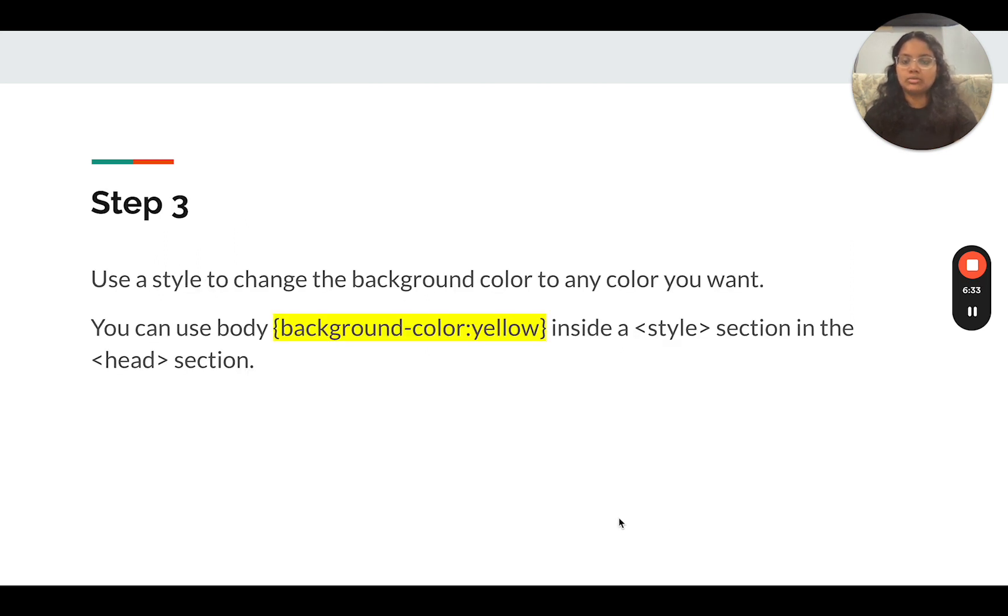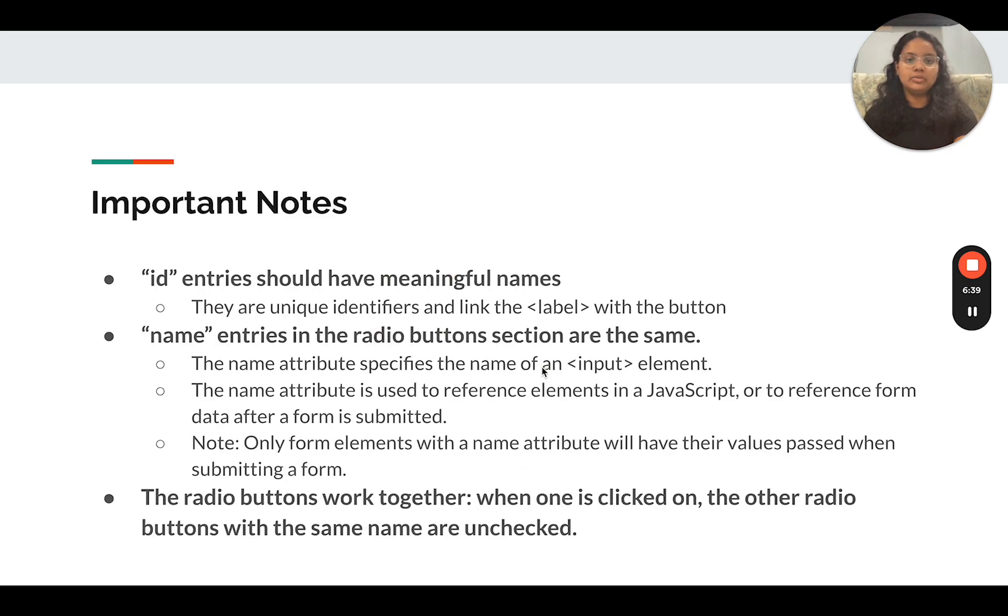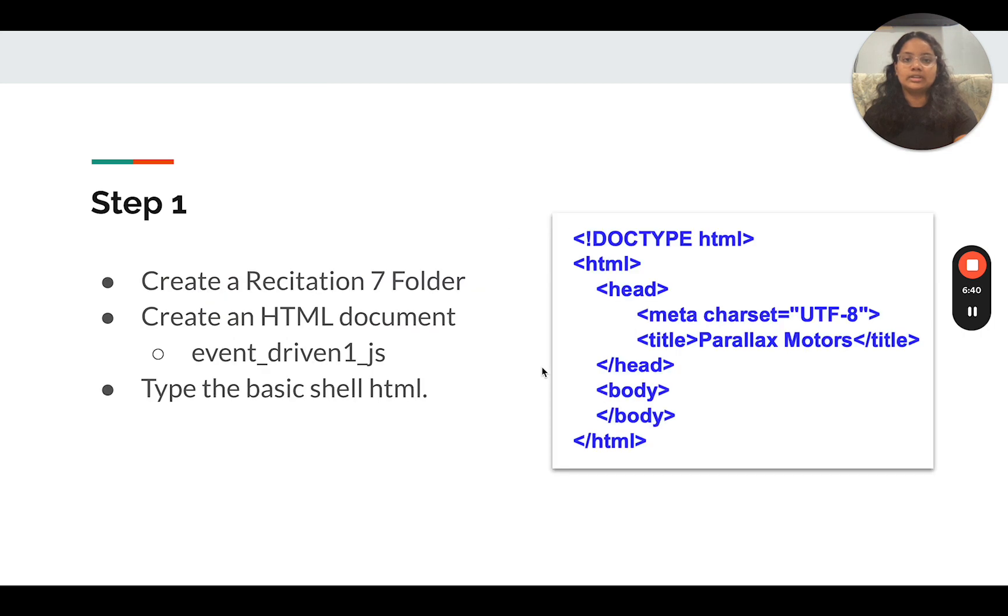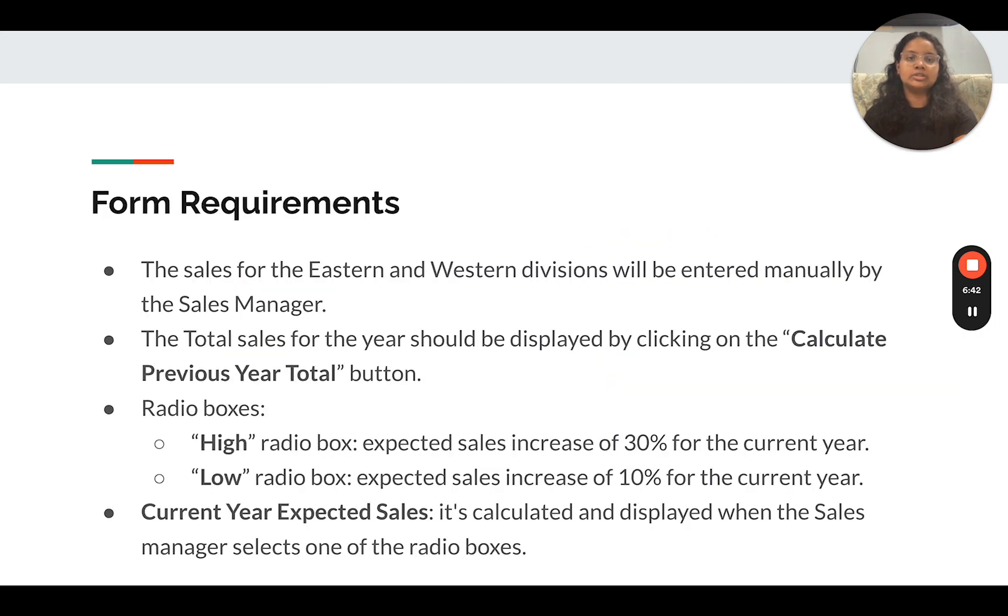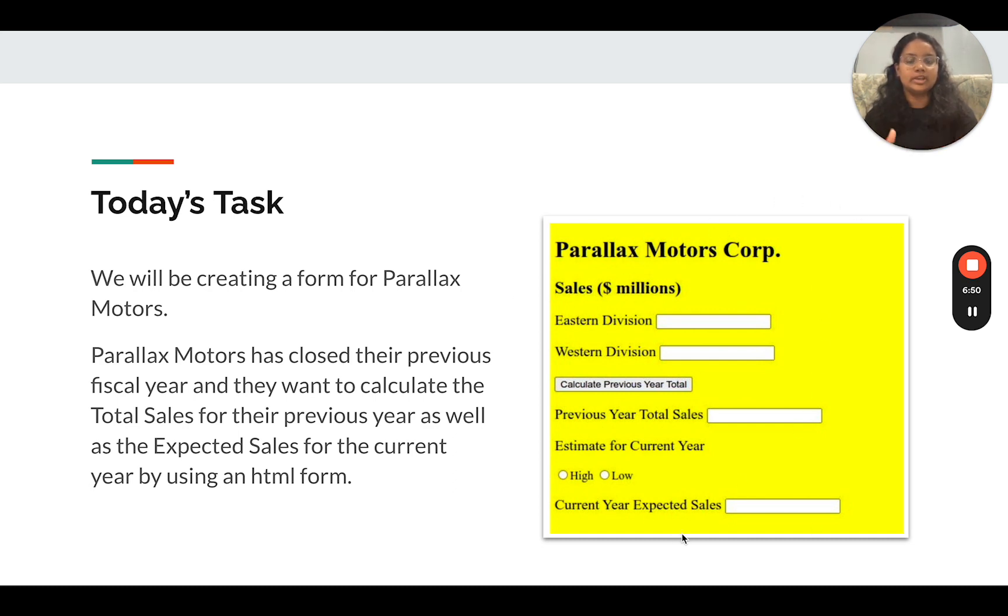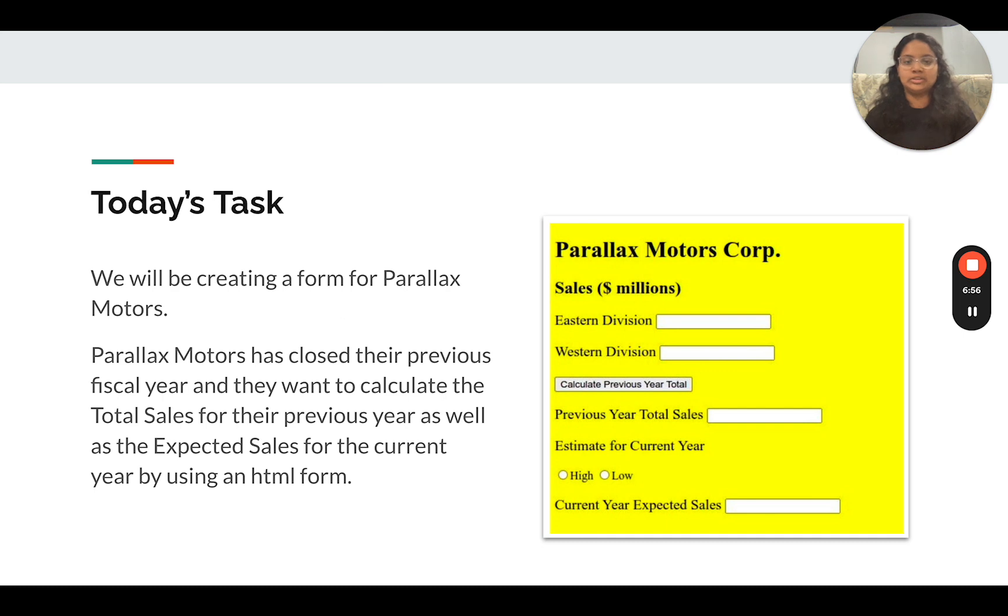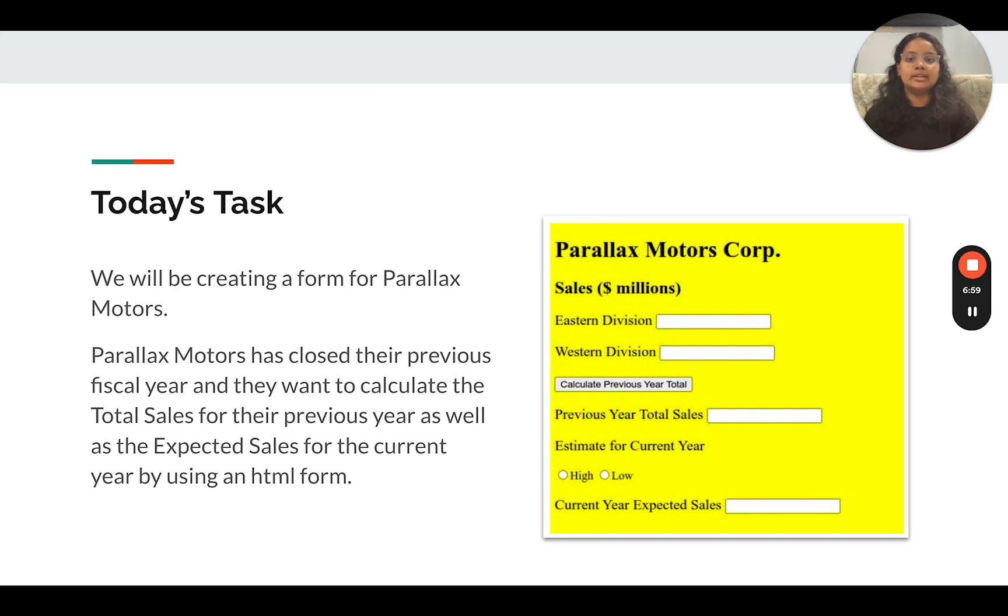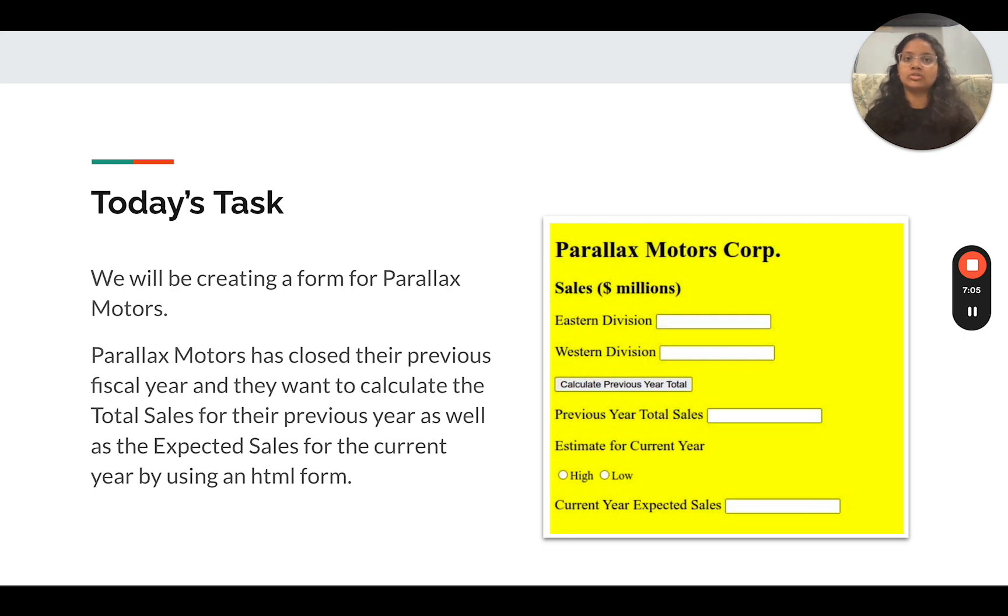And then once you create all that, we're going to change the background color to yellow. So what I want you to do now is using the shell and using the toolkit and using the background color equals yellow, I want you to create this HTML form on your own, because this is very much of a review of HTML and basic JavaScript that we've already worked with. Just take five to 10 minutes, pause the video and work on that and come back and we'll discuss more about the actual JavaScript part.